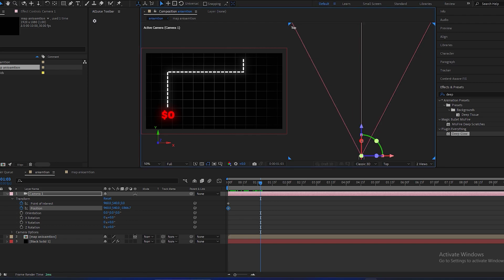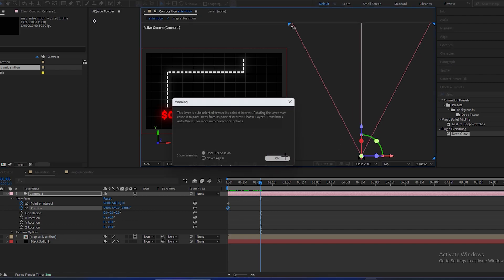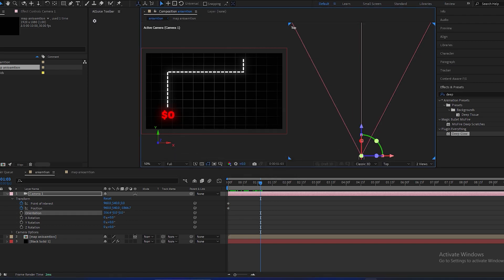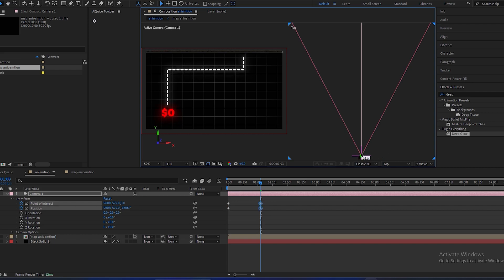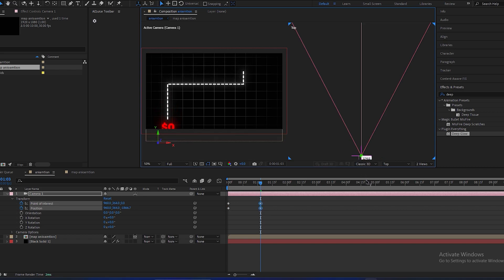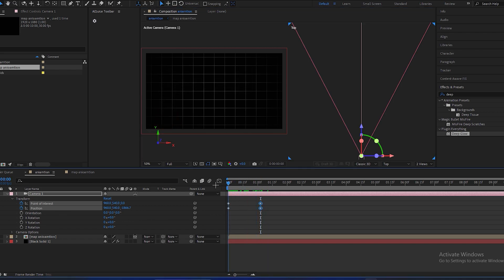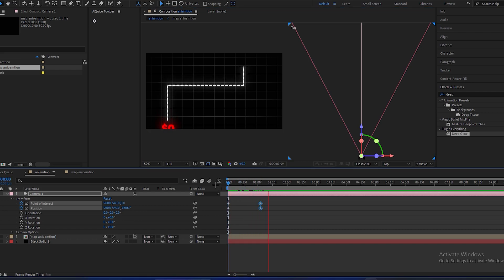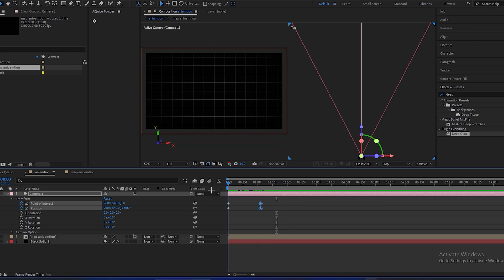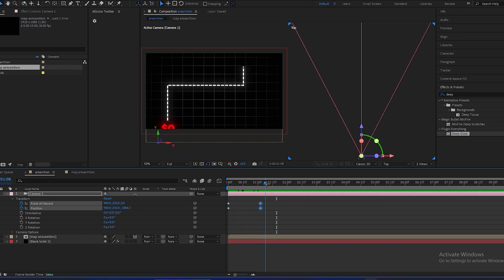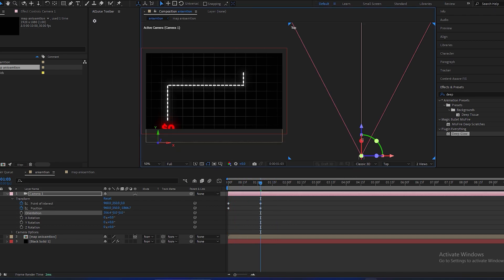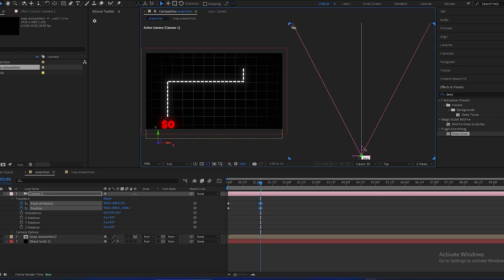And make this camera move down like this. So this will look like this. I think it's too much. This will be perfect.